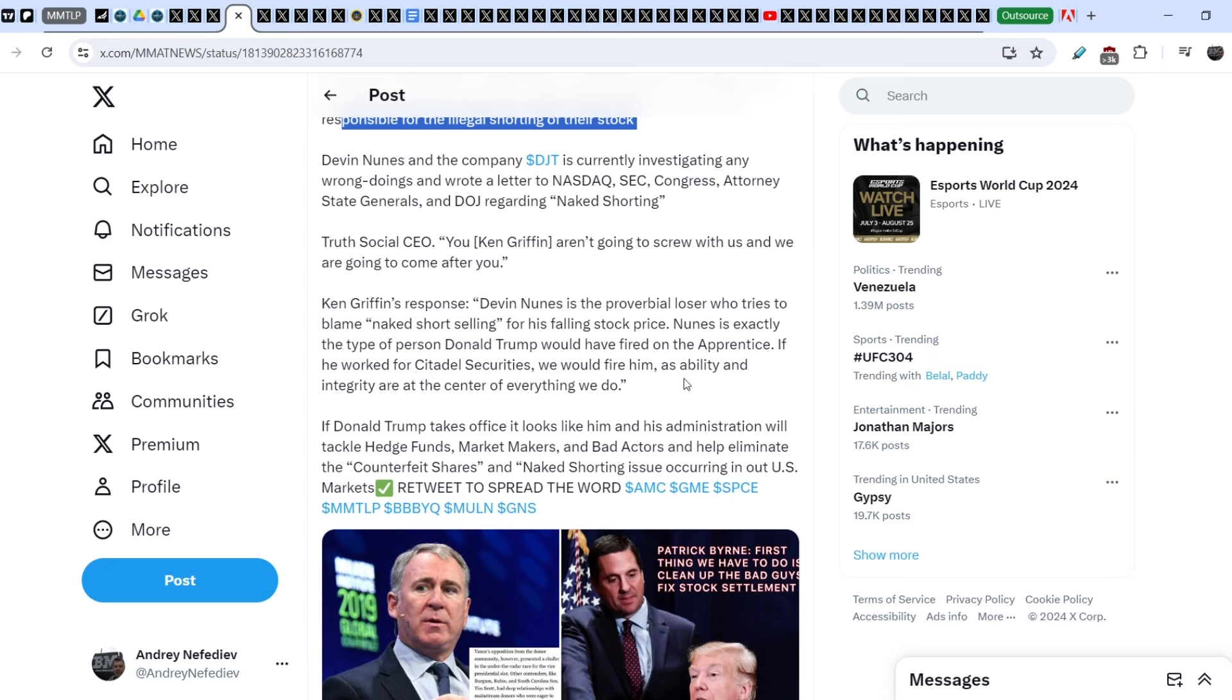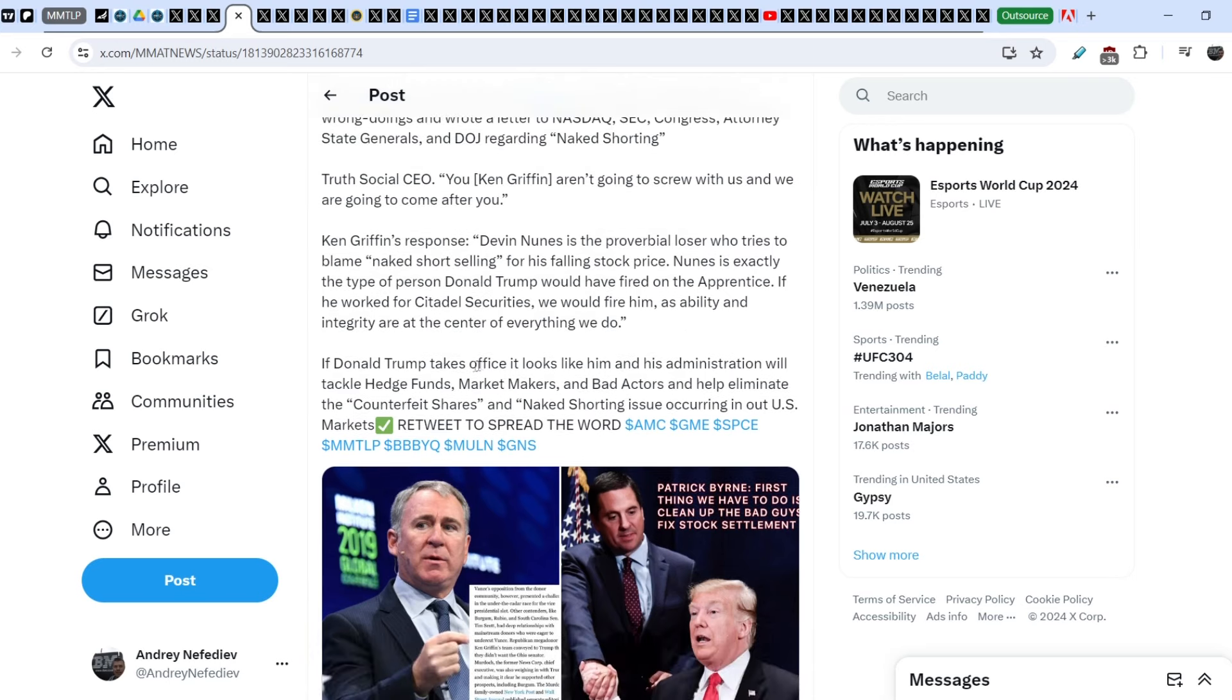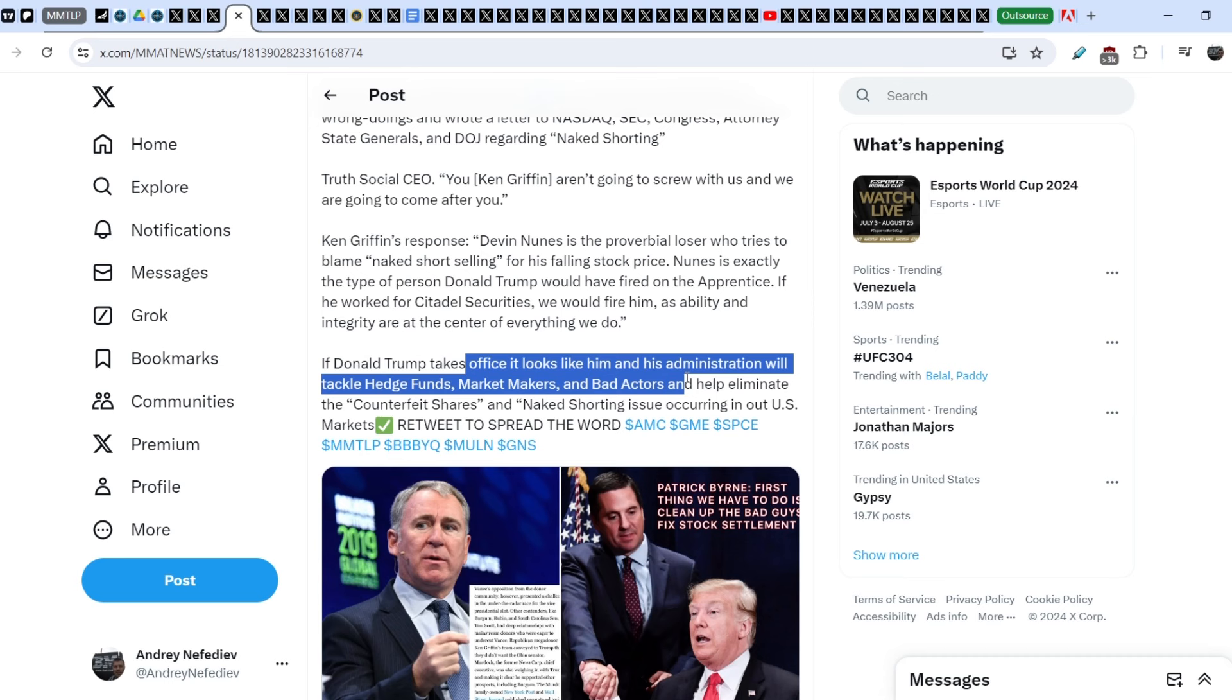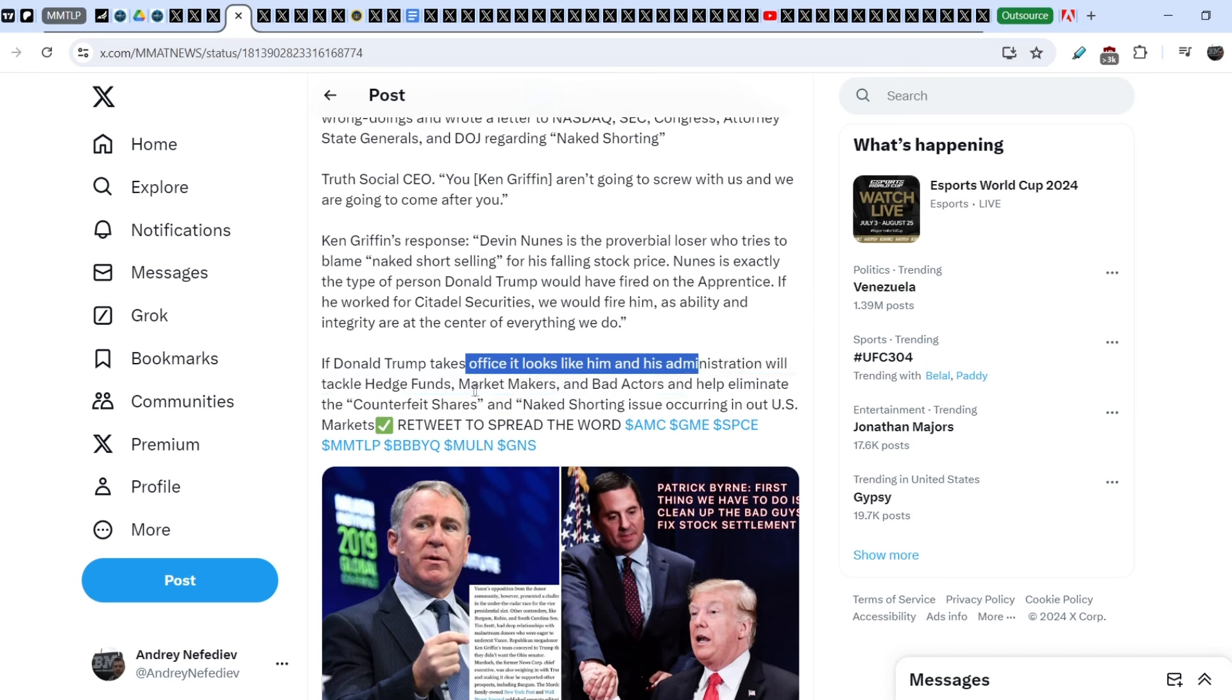If he worked for Citadel Securities, we would fire him as ability and integrity are at the center of everything we do. If Donald Trump takes the office, it looks like him and his administration will tackle hedge funds, market makers and bad actors and help eliminate the counterfeit shares and naked shorting issue occurring in U.S. markets. Retweet to spread the word.